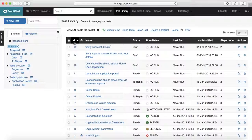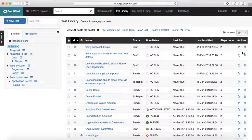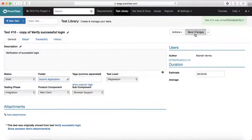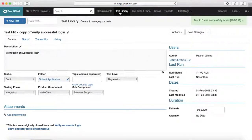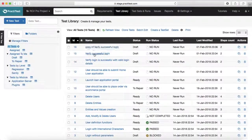Come back to filters and select 'All Tests'. There's a button for refreshing the view — if anything changes, you can refresh to see the latest updates on the test cases. You can also clone test cases. To clone, select a test case and click the clone icon. For example, I'll clone 'Verify Successful Login' and save the changes. A copy is created — you can see ID 16, 'Copy of Verify Successful Login', has been created with the same status.